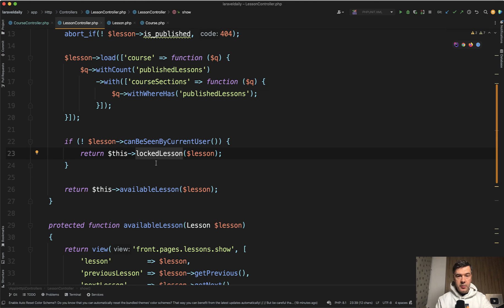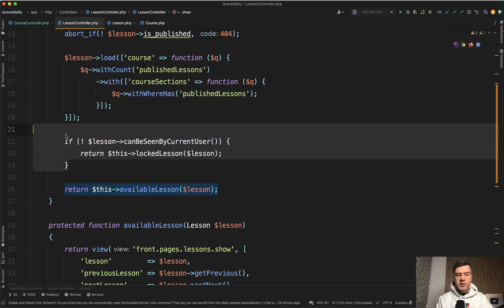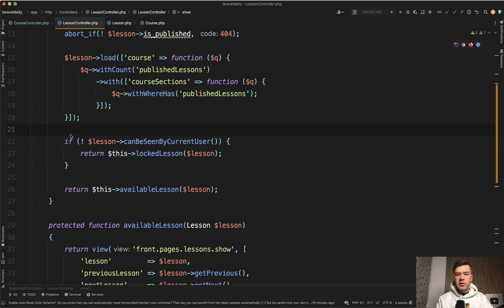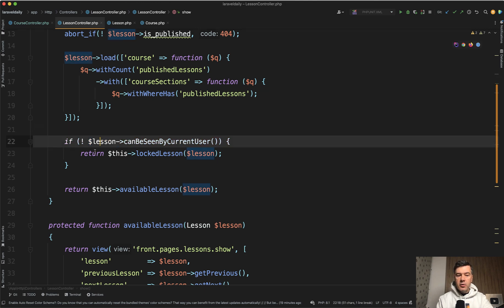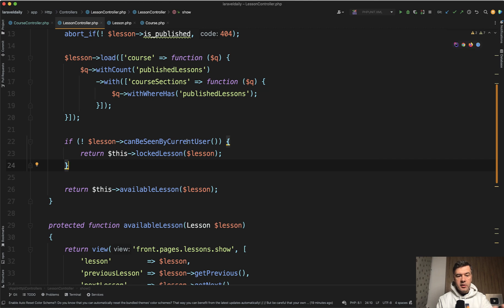This also follows the pattern called early returns. It's kind of like validation - if something is wrong then we return some error page or some incomplete page in our case. Otherwise we proceed with the success scenario and show available lesson.